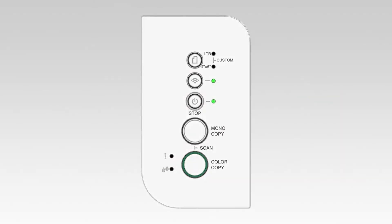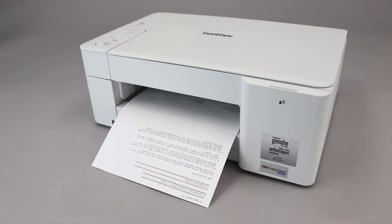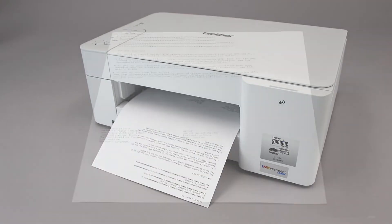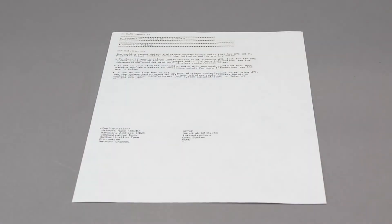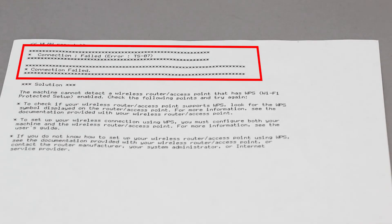If the connection is successful, the power and Wi-Fi lights on your Brother machine will illuminate solid green. If the connection fails, a confirmation page will print indicating a failed connection. You'll need to reboot the power to your router and the Brother machine and try again.